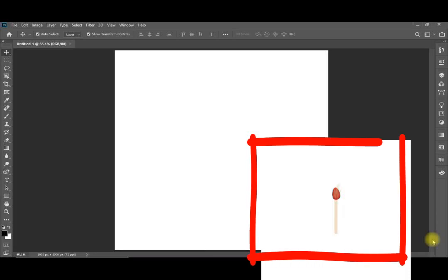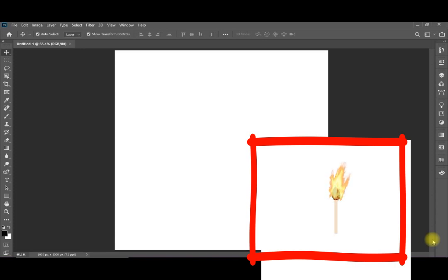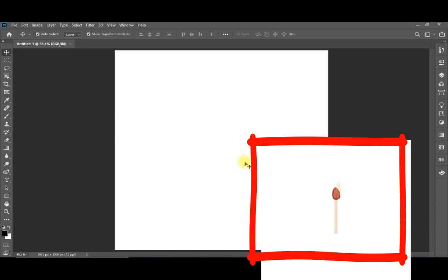Hello and welcome again to our YouTube channel. In today's video from the Photoshop series, we are going to see how to quickly use the flame tool or the flame filter and to make an animation out of it in a few quick steps. Without any further, let me start directly.